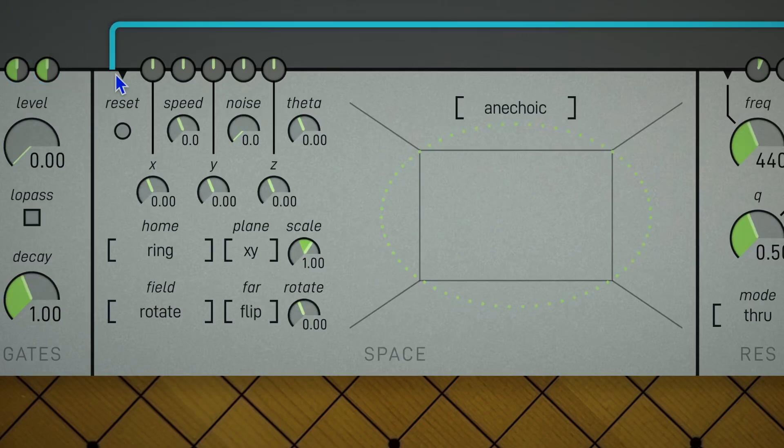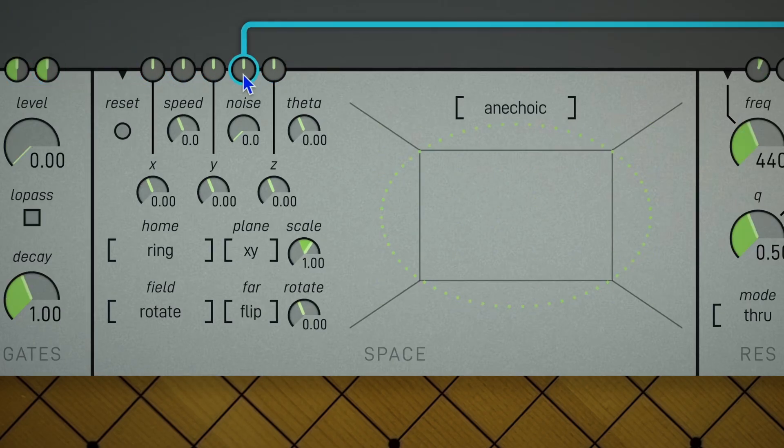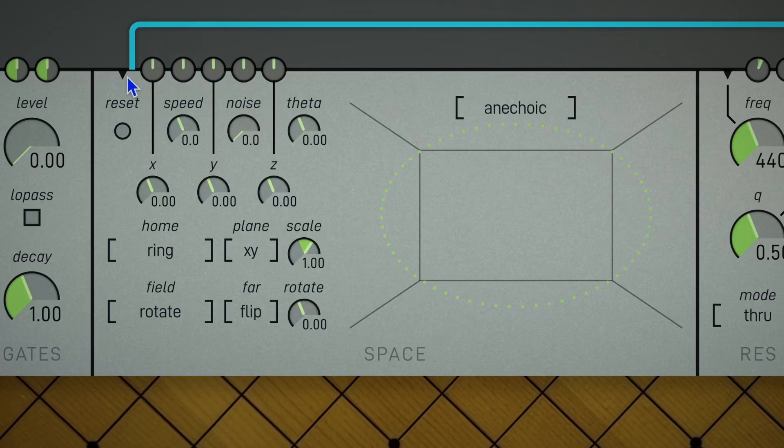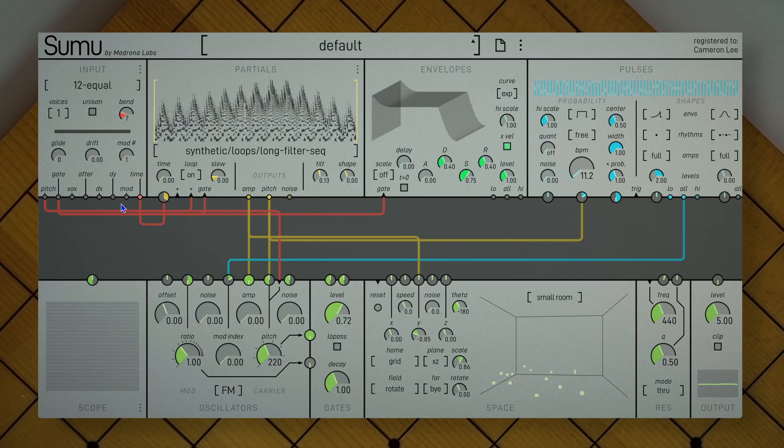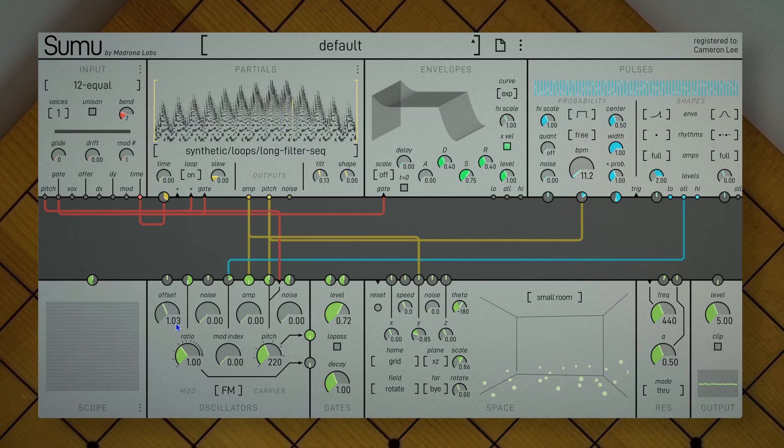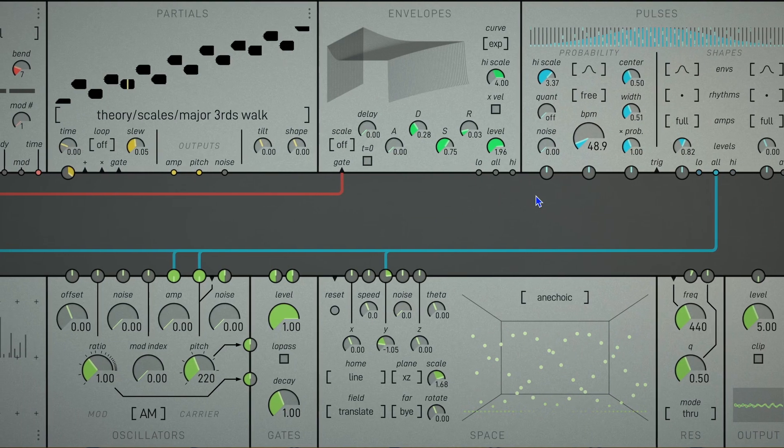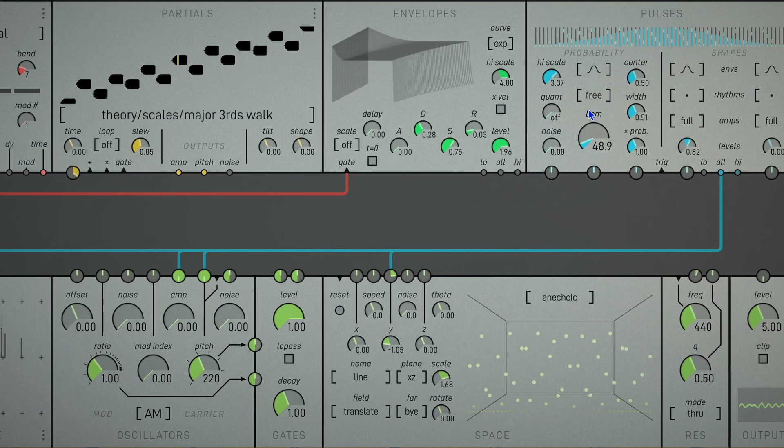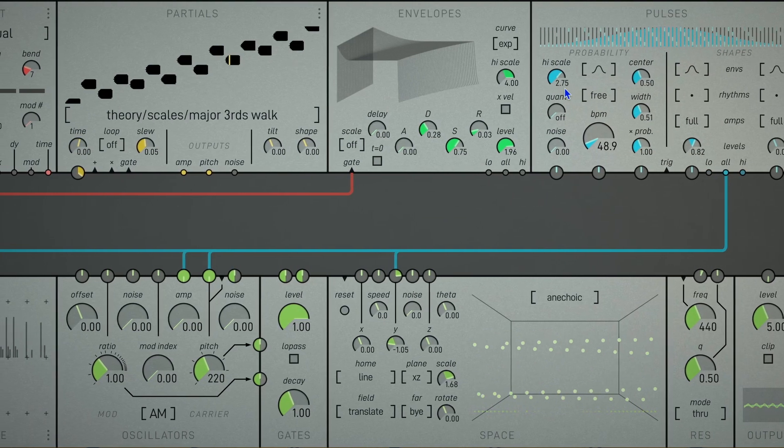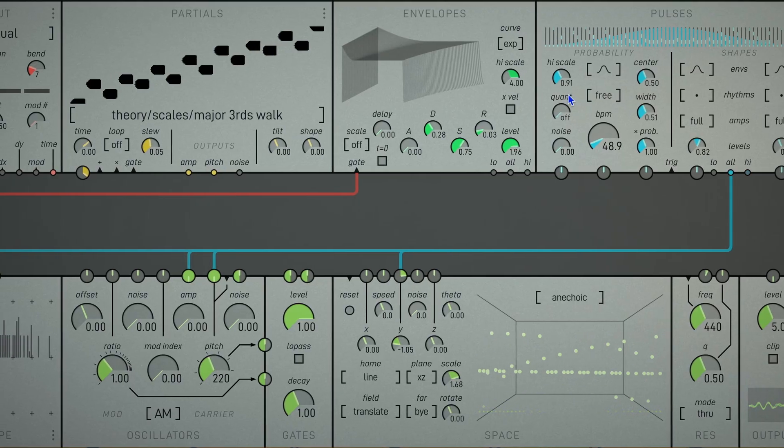But the really special thing about space is what it's able to do with these inlets. It might look like a single connection, but remember, every chord carries 64 channels of modulation. Once you realize that, the possibilities of space really start to open up.